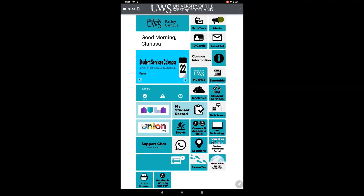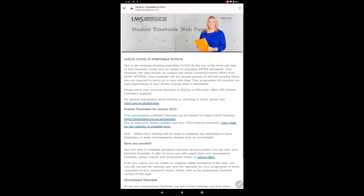To access your timetable, click the timetable tile as shown on screen, then click your personal timetable link. You will again need your banner number and password.